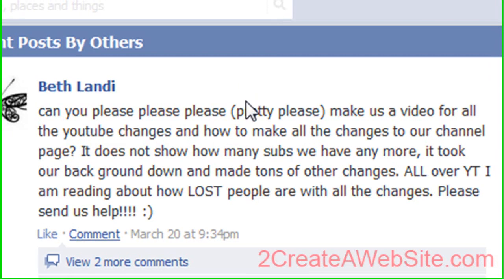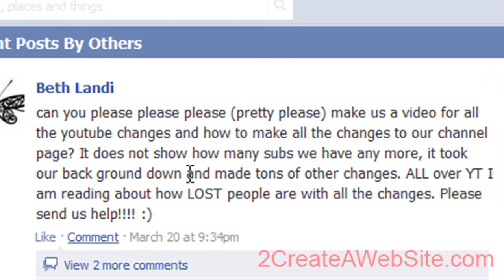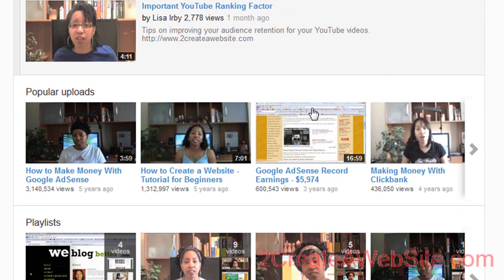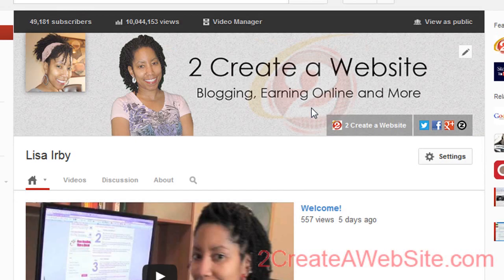I wanted to give a shout out to Beth Landy, one of my Facebook fans, because she asked me to do a video that focuses more on the rest of the layout. In that last video I talked more about the banner, but I didn't really talk about the layout, the playlists, the home page and all that stuff — so that's what I want to do in this video.